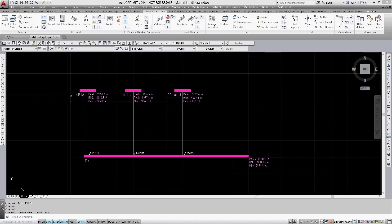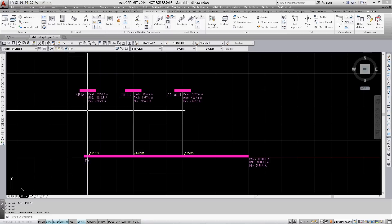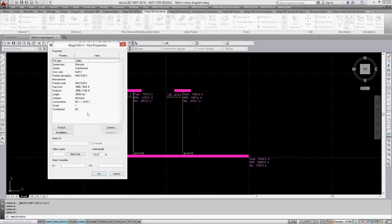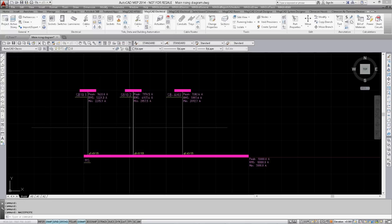The diagram has been drawn with basic MagiCAD electrical functionalities, the same as what we already have in plan drawings. The cables have manually given length values which are later used in calculations.